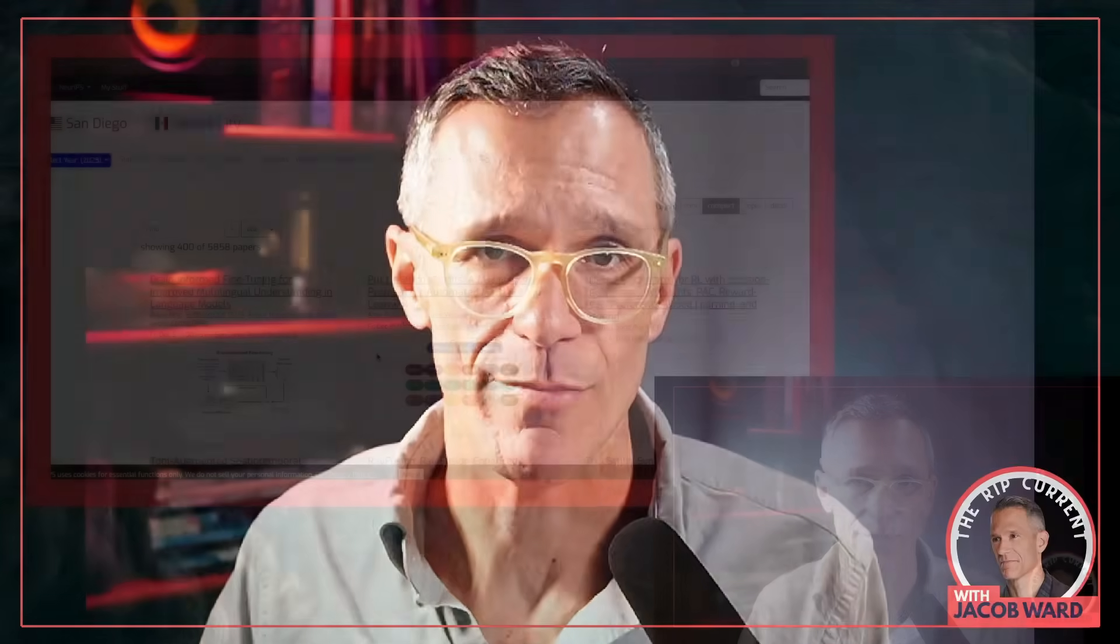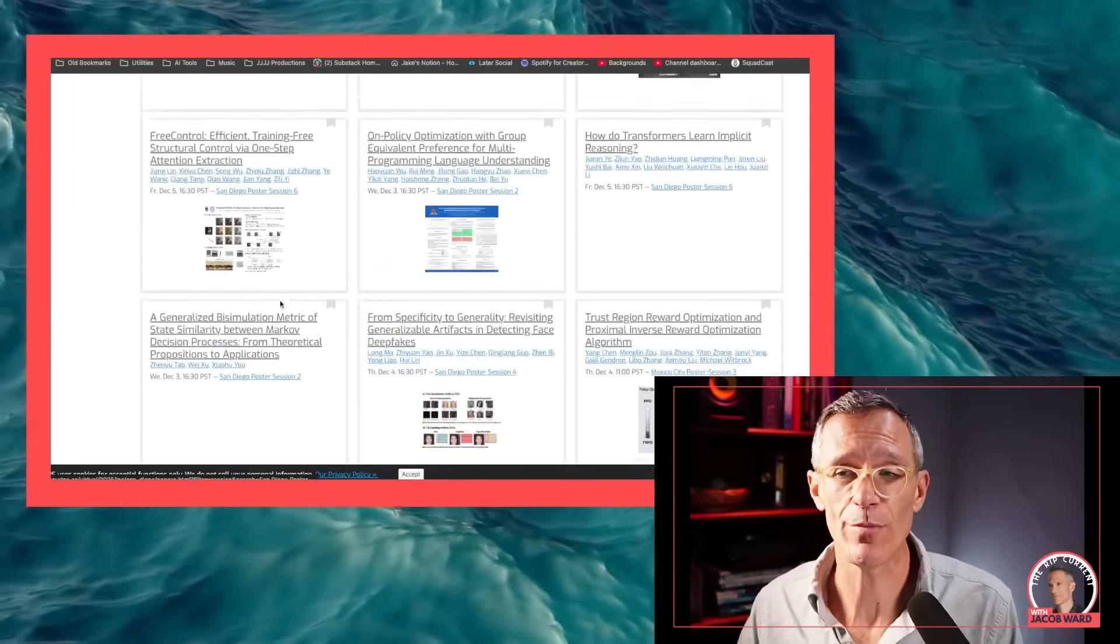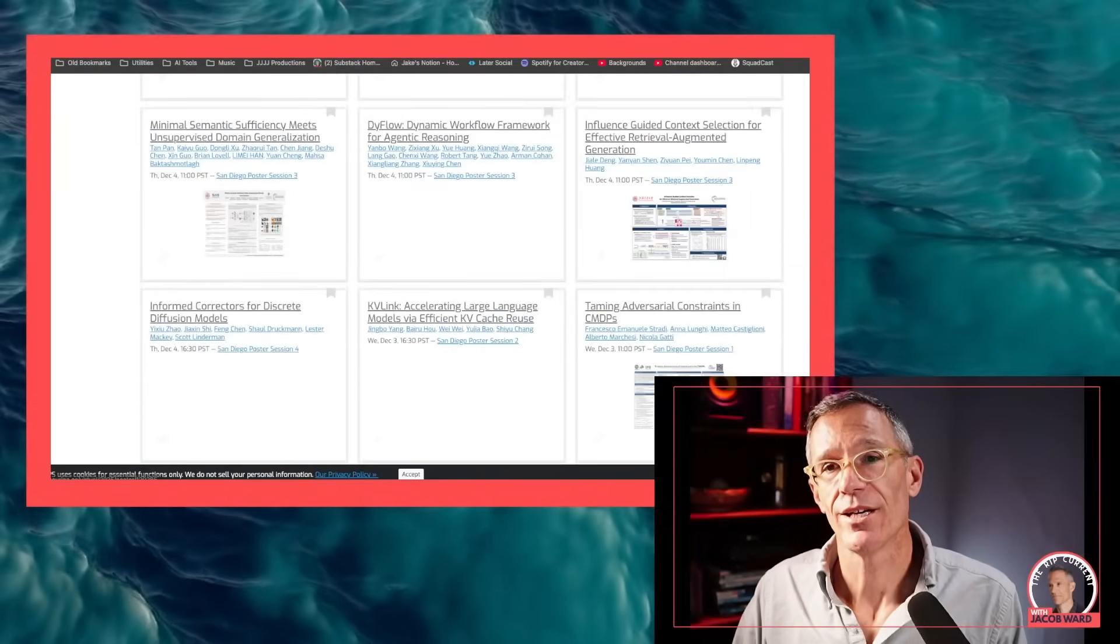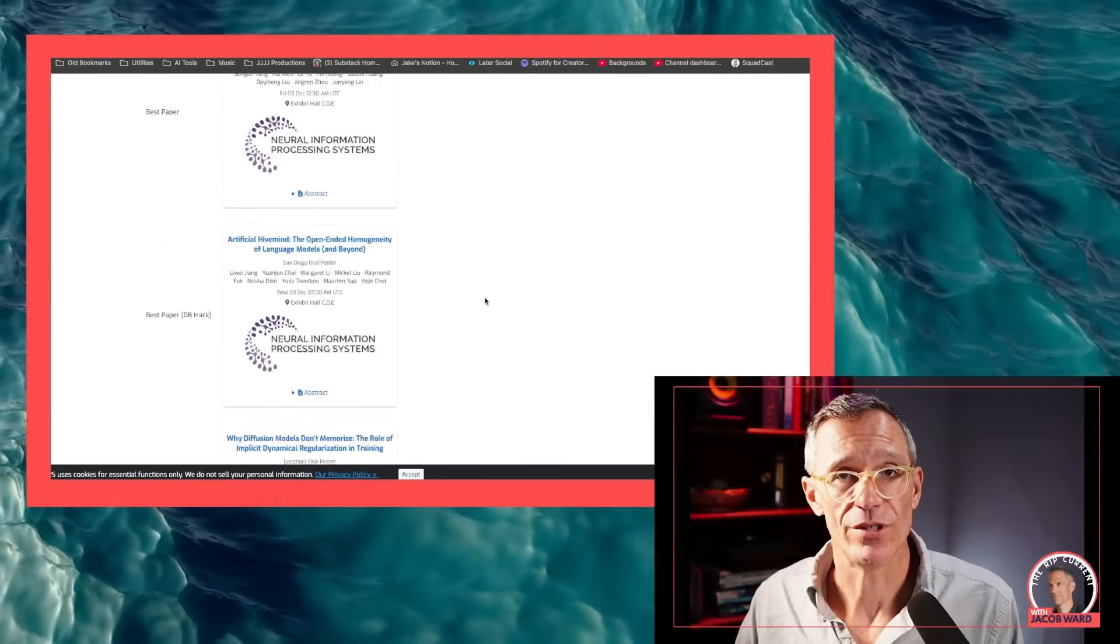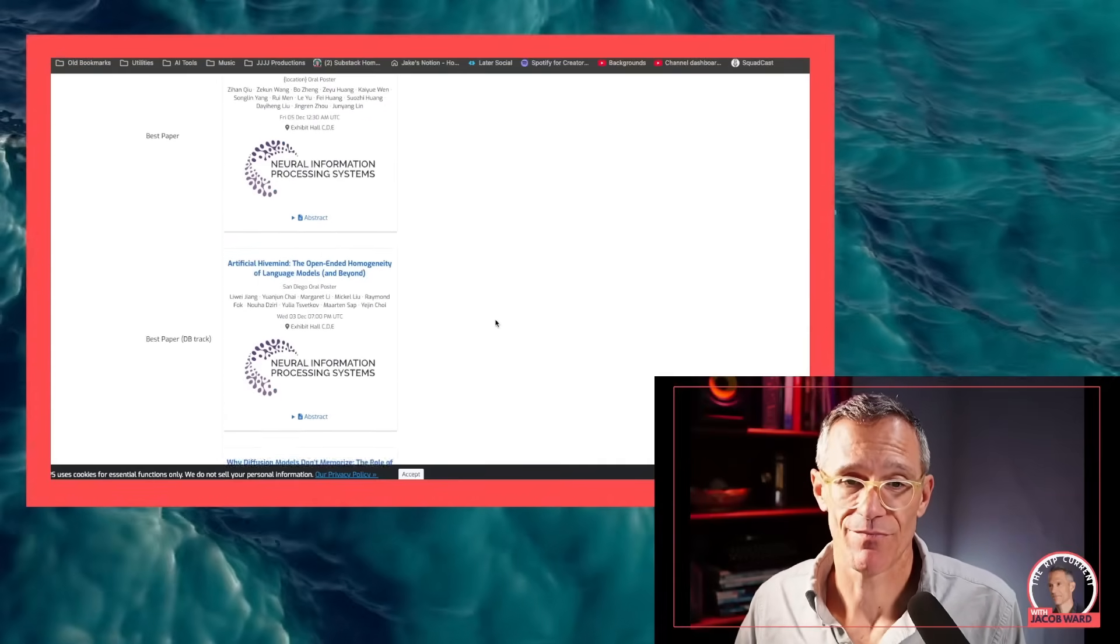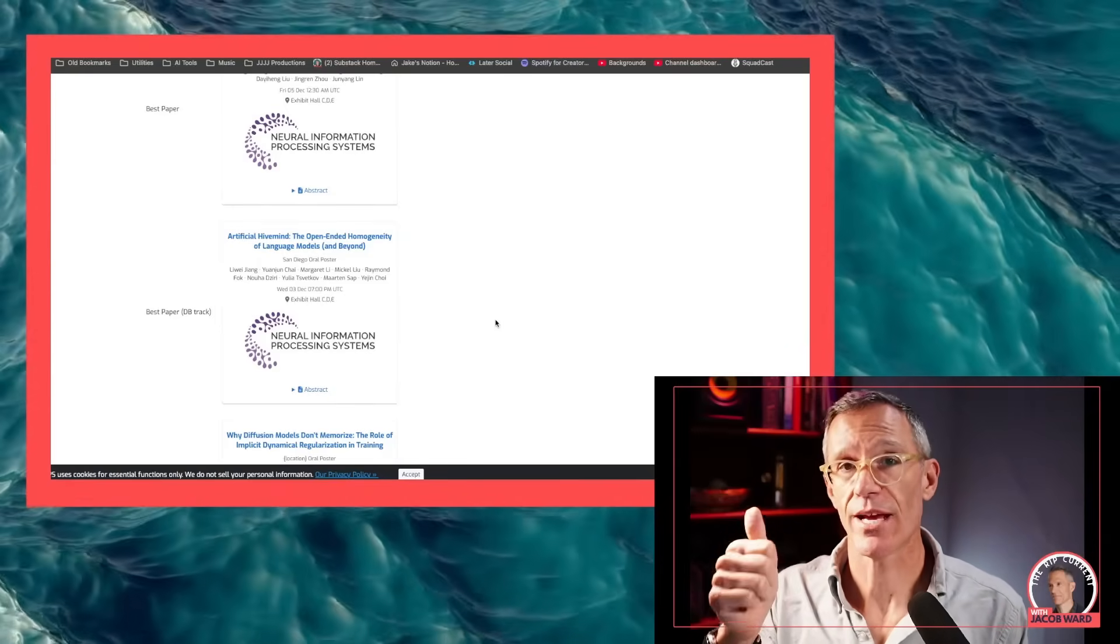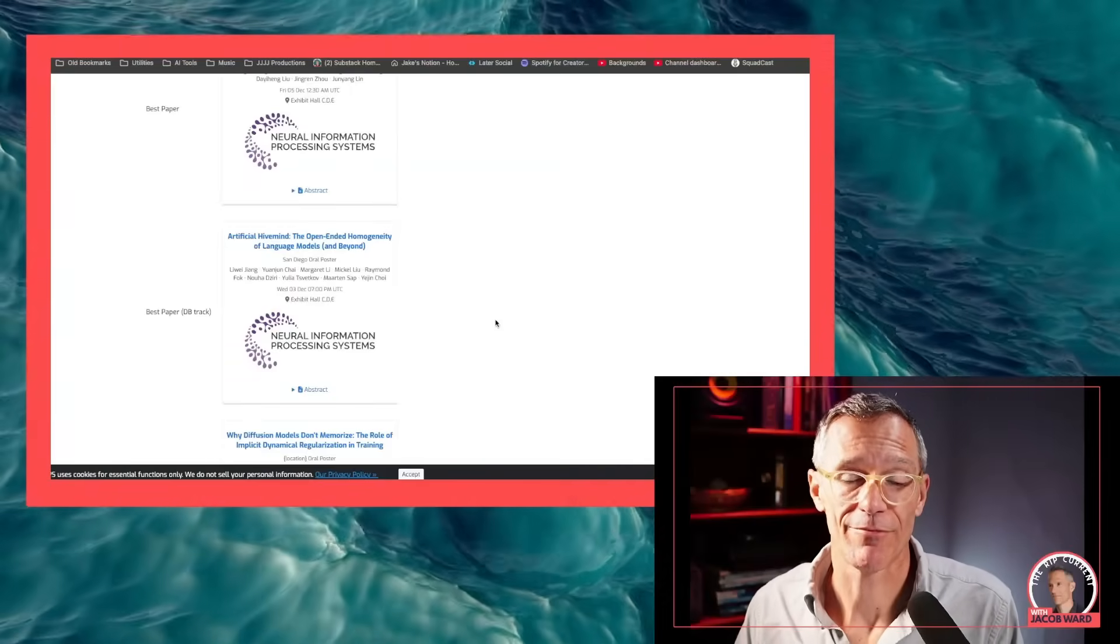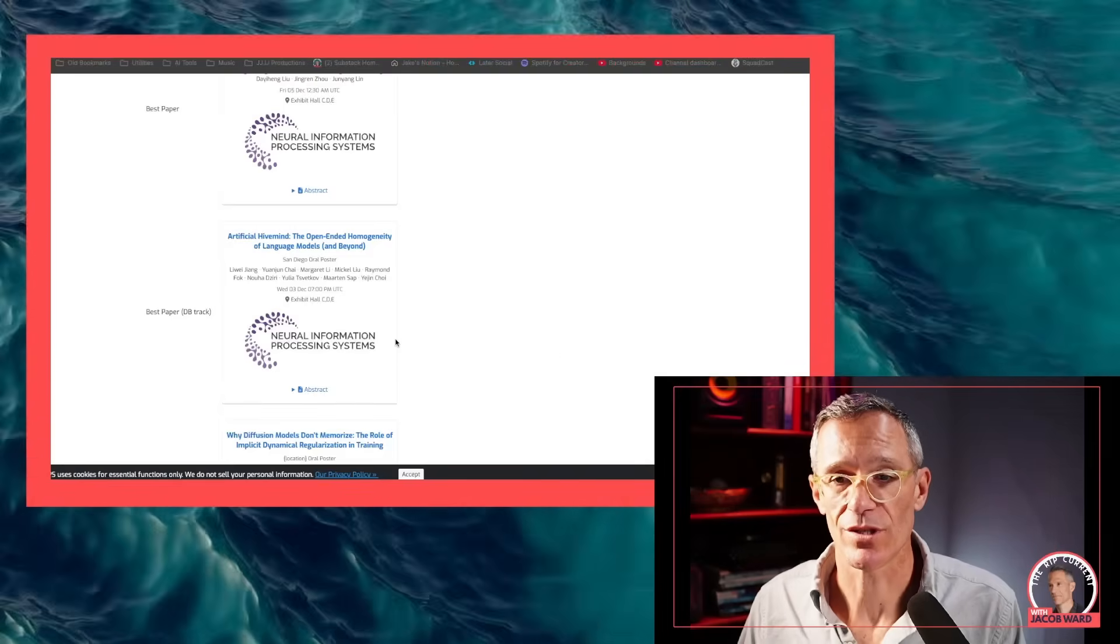So I'll just point out that you may be sitting there and be like, 'ah, he's cherry picking, this guy's cherry picking the things.' And it's true that there are more than 5,800 papers on display, being presented in some form or another in San Diego this week. But what I'd point out to you is that here are the six or eight best papers. The reason I chose that one is it's on that list. Artificial hive mind, the open-ended homogeneity of language models and beyond by this coalition from Stanford, University of Washington, the Allen Institute, Carnegie Mellon, it won the best paper in its track. This is an important concept that the organizers clearly thought we all needed to know about.